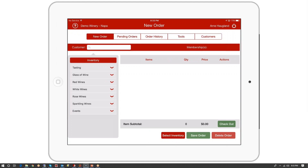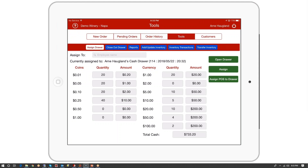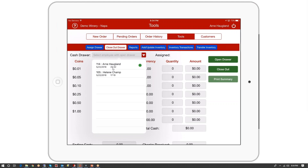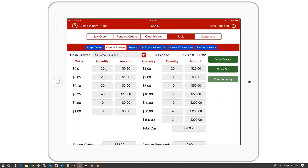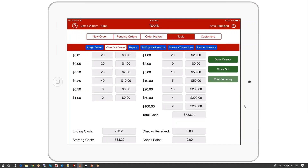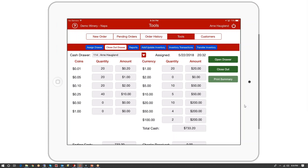Let's now say it's the end of my shift. I'm going to go to the tools and click up here where it says Close Drawer, and close my drawer. I have to pick which drawer — we've got Elaine's drawer still open and my drawer is open. Let me pick my drawer. Here is where I would fill in all the details — the count in the drawer.